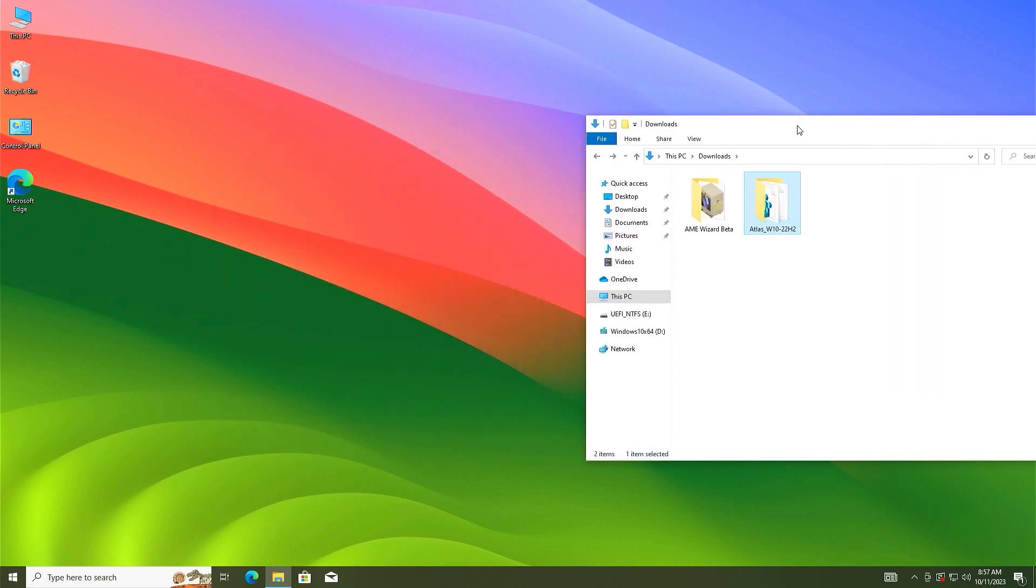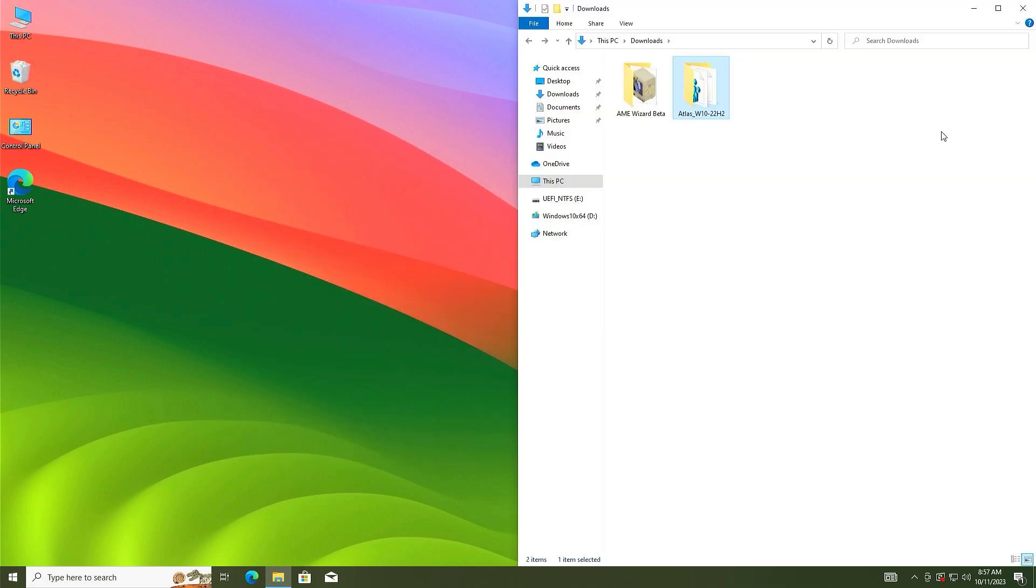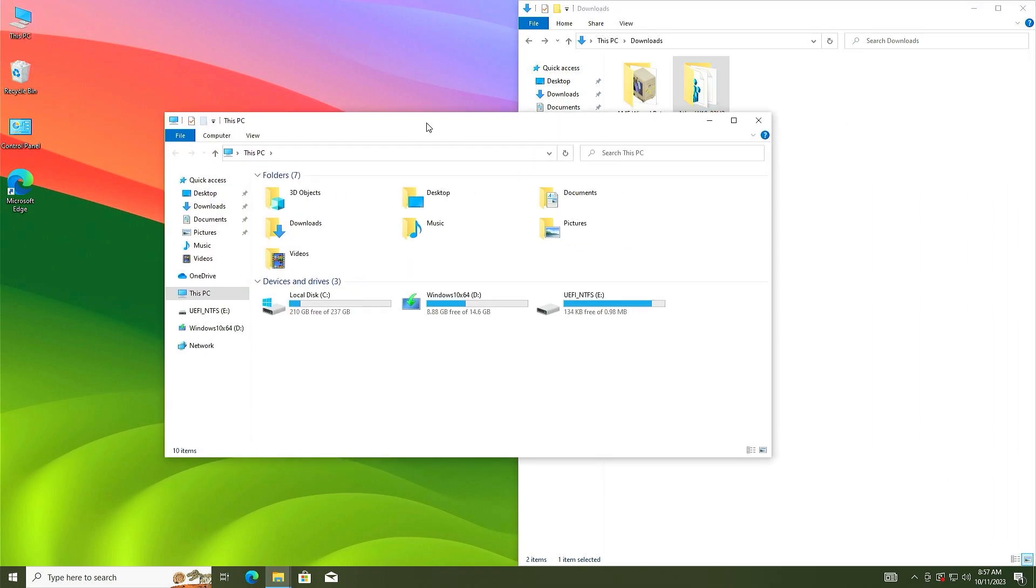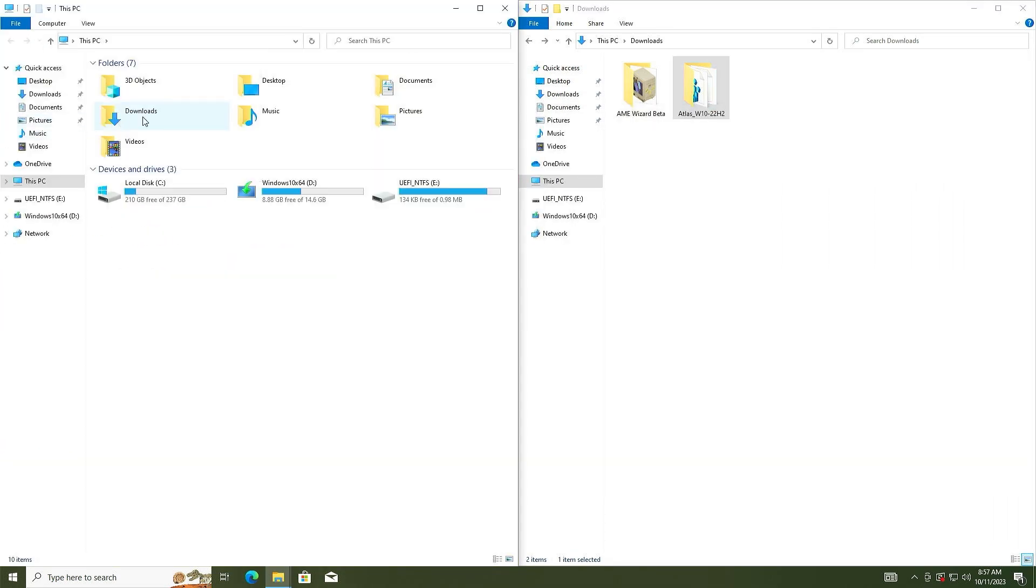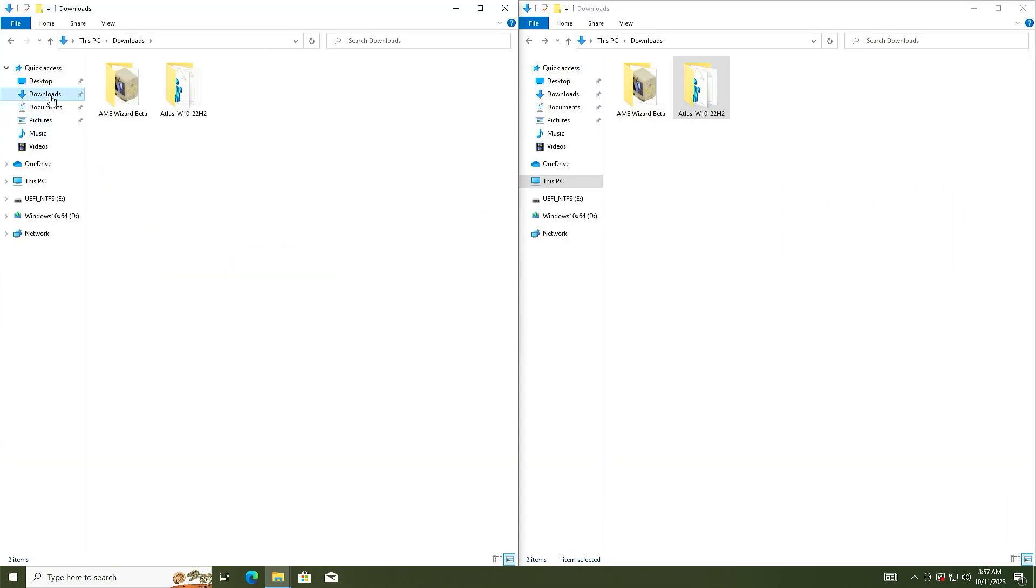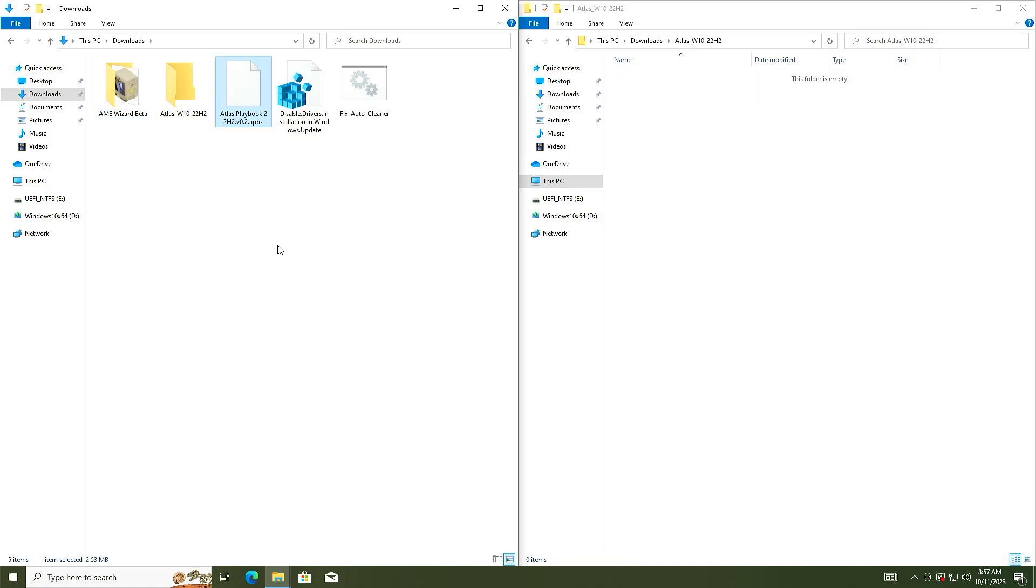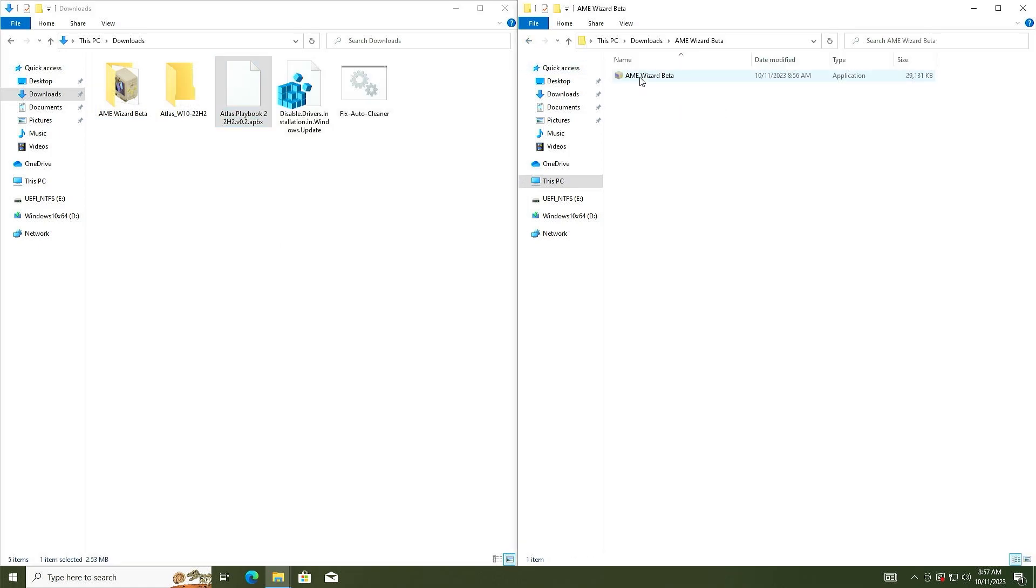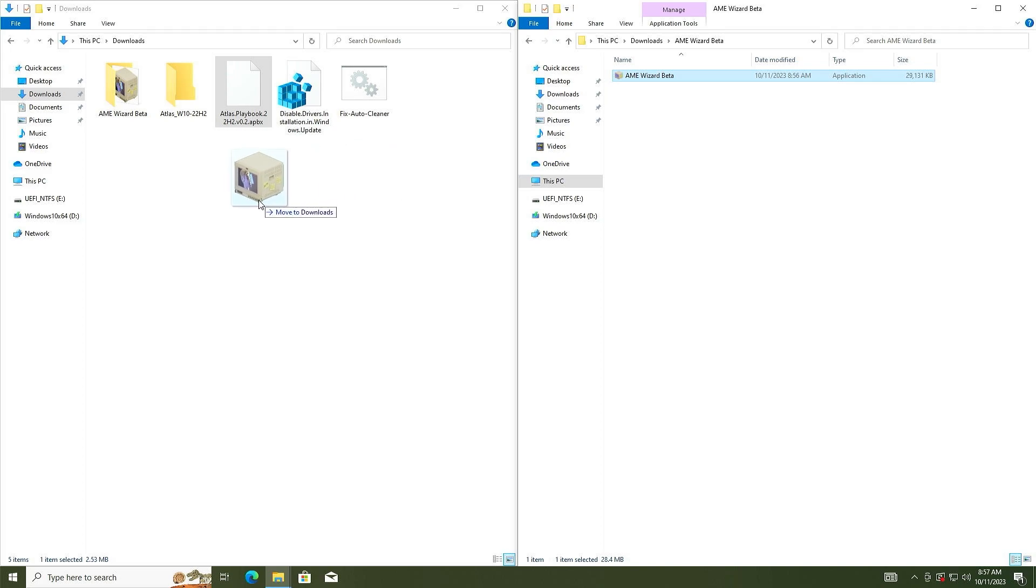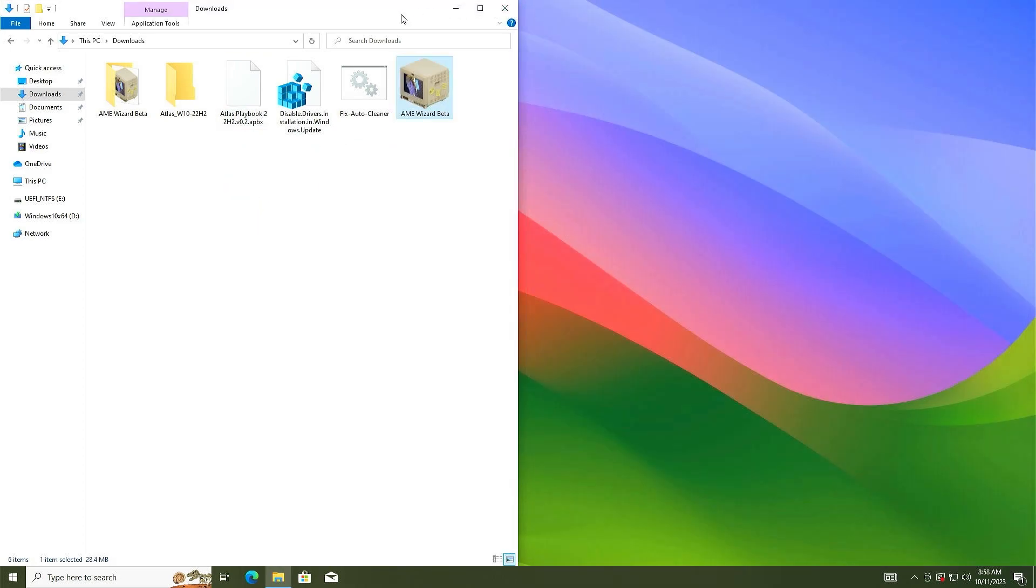Put the files side by side and open this PC again. Open the download folder here, go to this folder, and drag and drop them here. Go back and go to AME wizard beta folder, drag and drop it here. Now close it.